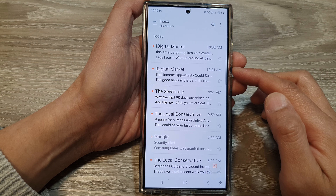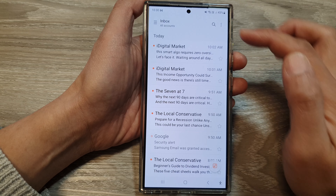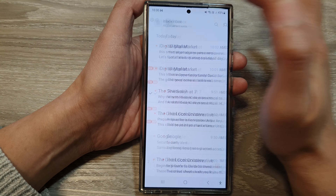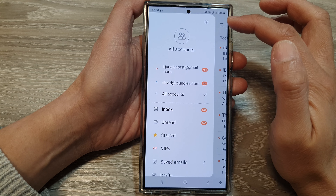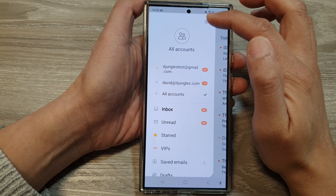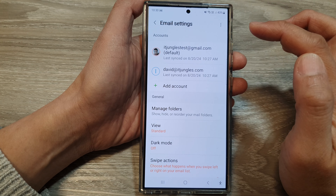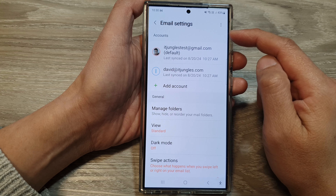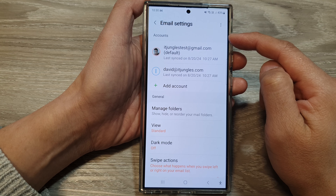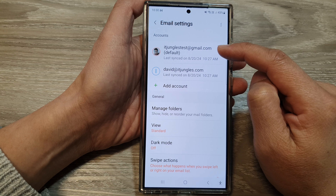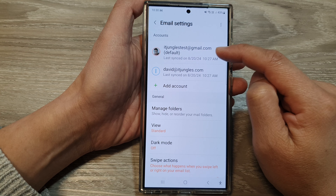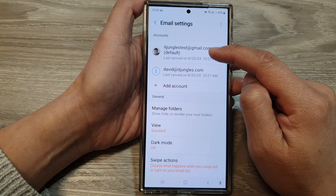Now in the inbox view, tap on the menu key. Next, tap on the settings icon. Then in the accounts section, open up your email account.